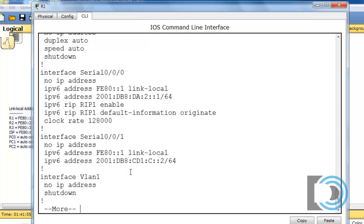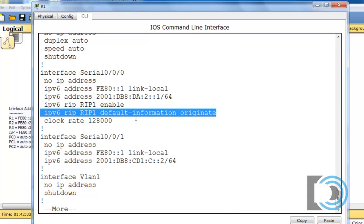There are my two serial interfaces — one has a clock rate, there's the default-information originate command distributing the default route, and RIP1 is enabled. I did not need RIP-NG with the RIP1 name on Serial 0/0/1 because the ISP router is not participating in RIP-NG with me. The ISP router is theoretically separate from my organization, so I'm only running this dynamic routing protocol within my organization.